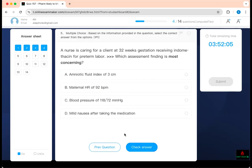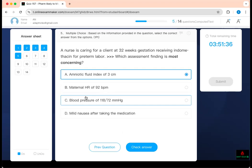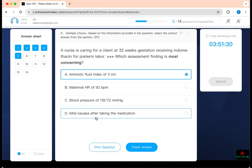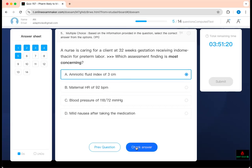Next question: which assessment finding is most concerning for a client at 32-week gestation receiving indomethacin for preterm labor? Indomethacin is an NSAID — it causes decreased amniotic fluid. Any amniotic fluid index less than 5 centimeters means oligohydramnios, which can cause a problem. Maternal heart rate of 92 sounds normal. Fetal bradycardia is also assessed. Mild nausea after taking the medication is expected with NSAIDs. But an amniotic fluid level less than 3 is dangerous — you need at least 5.